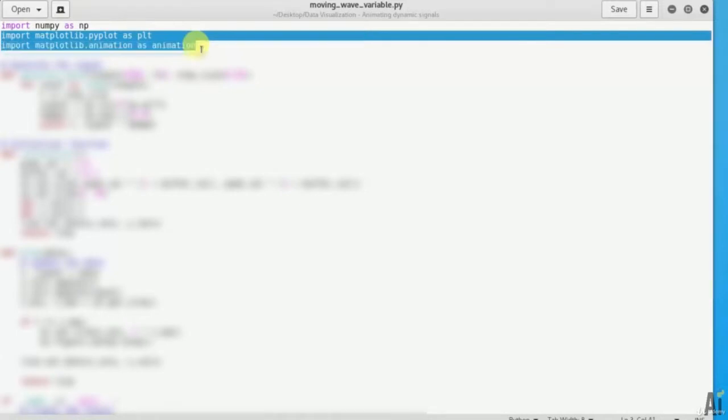Here I am renaming as np. So the next code is import matplotlib dot pyplot as plt and import matplotlib animation. So here the new thing in matplotlib is animation which we are going to use.